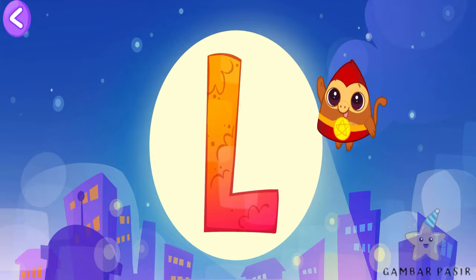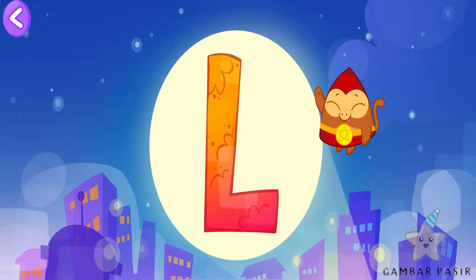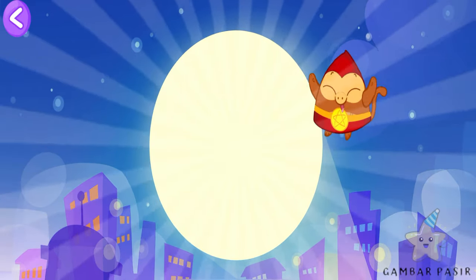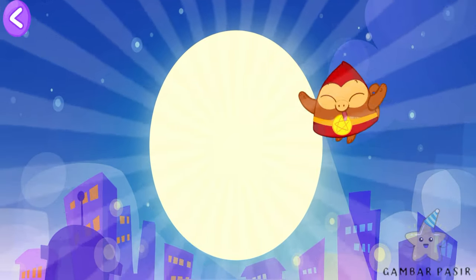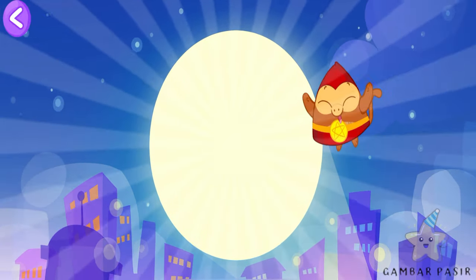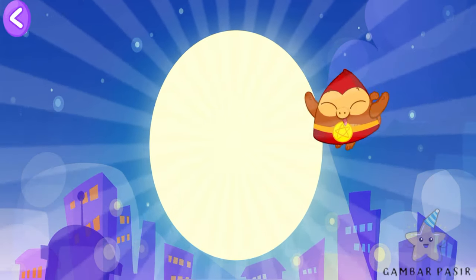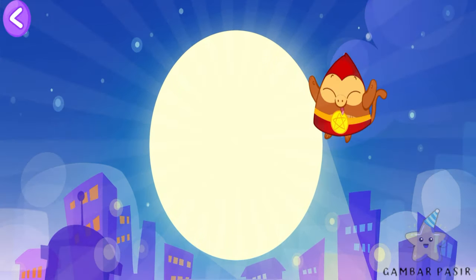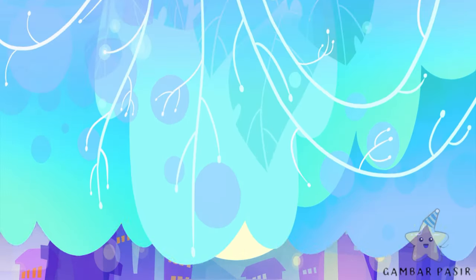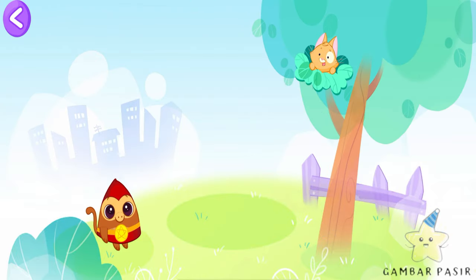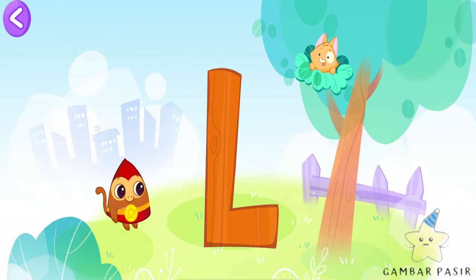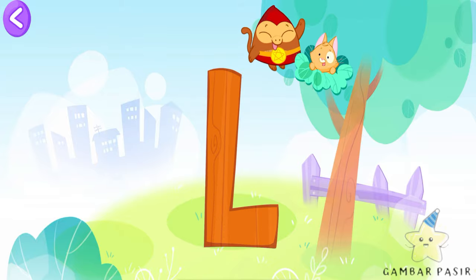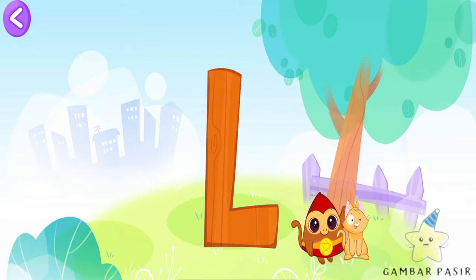Yay! Lali is a Super Bibi. Wow! Help the Super Bibi. Write the letter L. Wow! Super Lali!